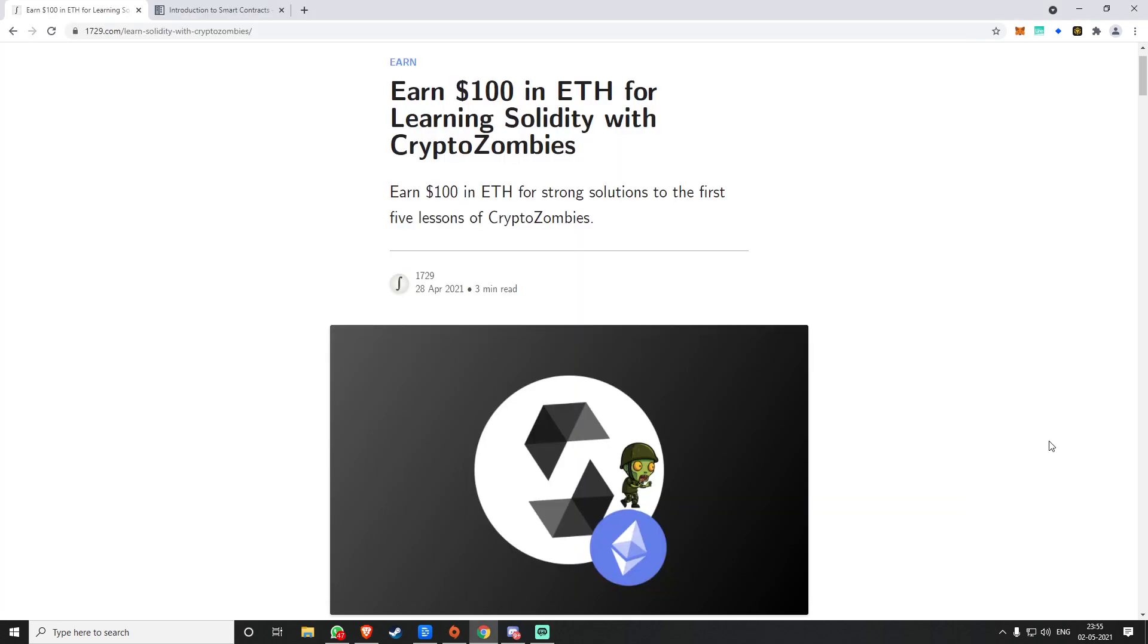Hi everyone, Dheeraj here. This website 1729.com is paying you a hundred dollars to learn Solidity. What is Solidity? Solidity is the programming language on the Ethereum network.